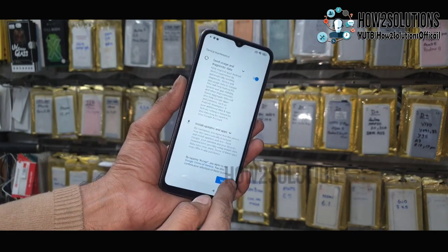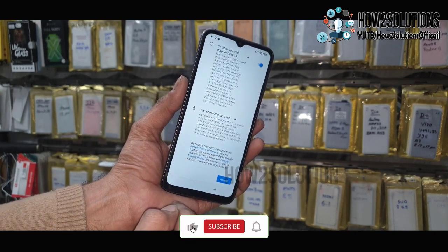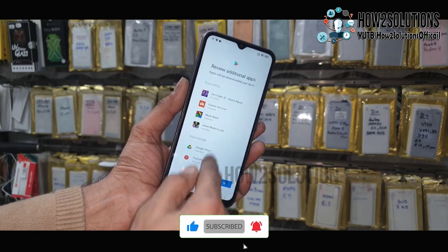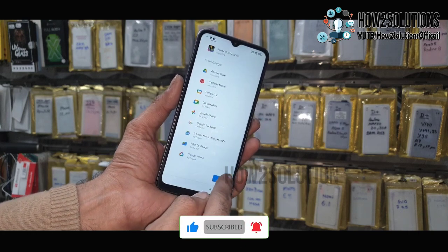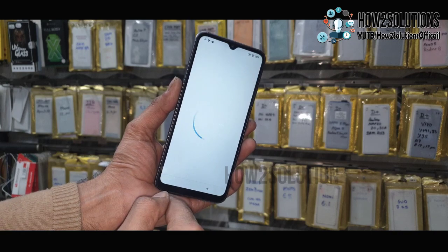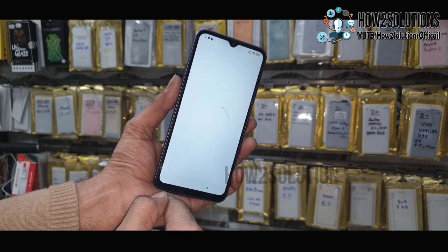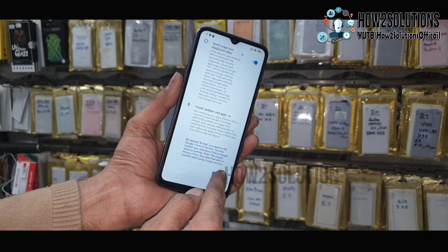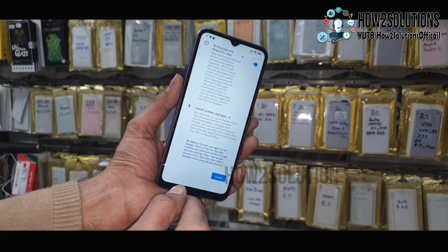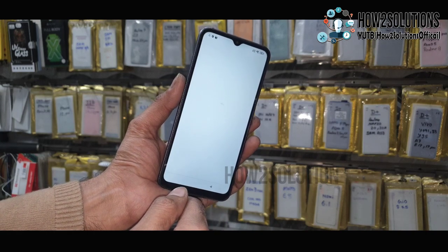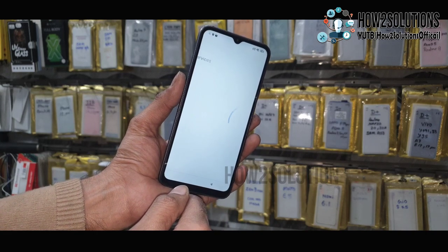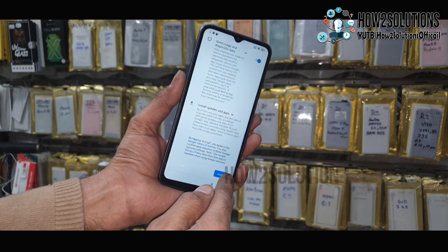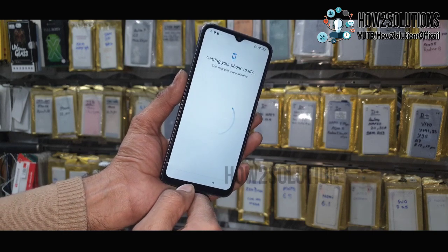Just click Next, then Accept, then click OK. Now the phone is going to be ready. Click More and accept the Google permissions.